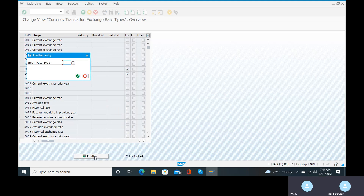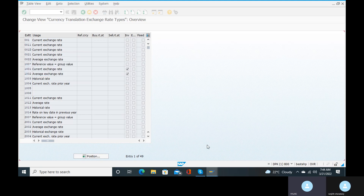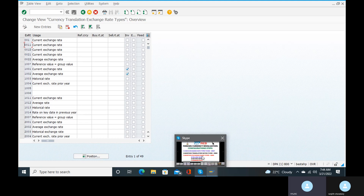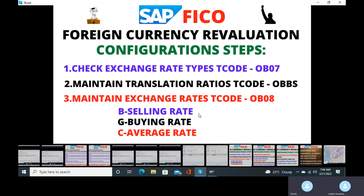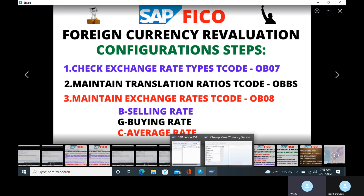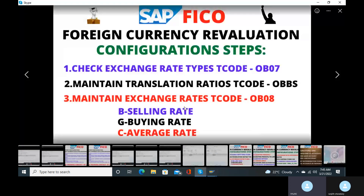So we can change and create exchange rate types. Next, we need to create the translation ratios in transaction code OBBS. I will tell you what those translation ratios are.